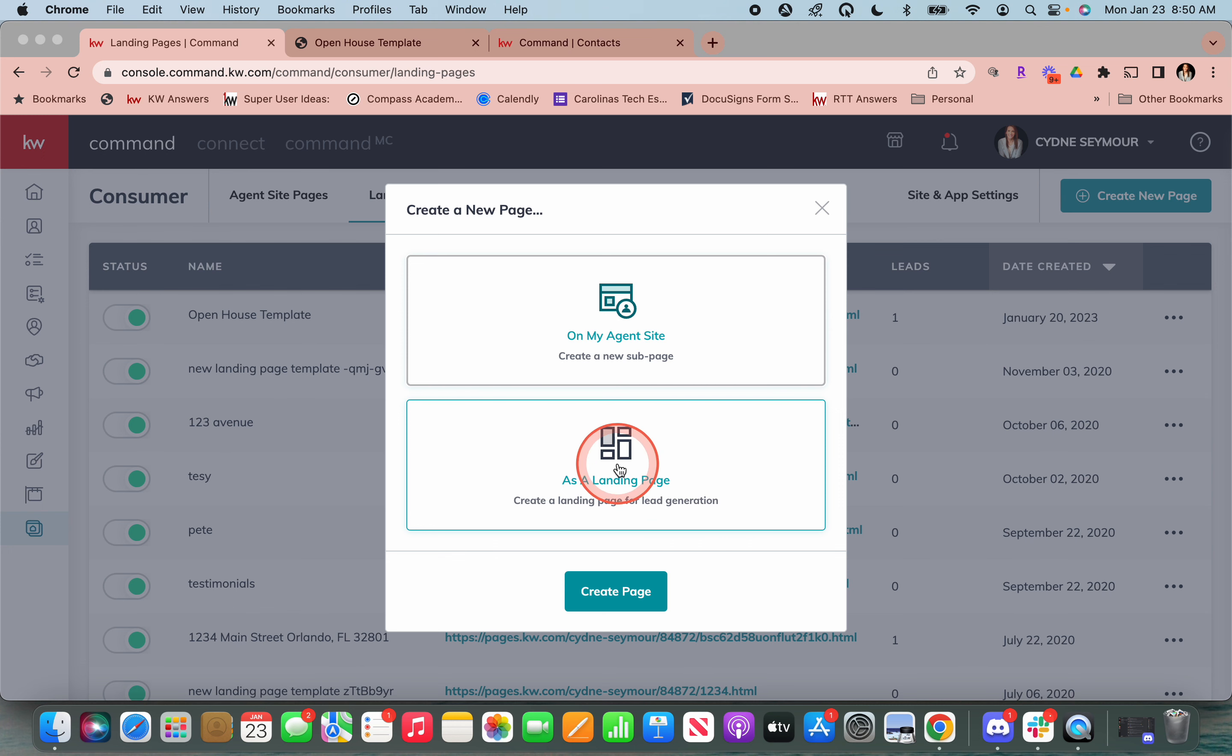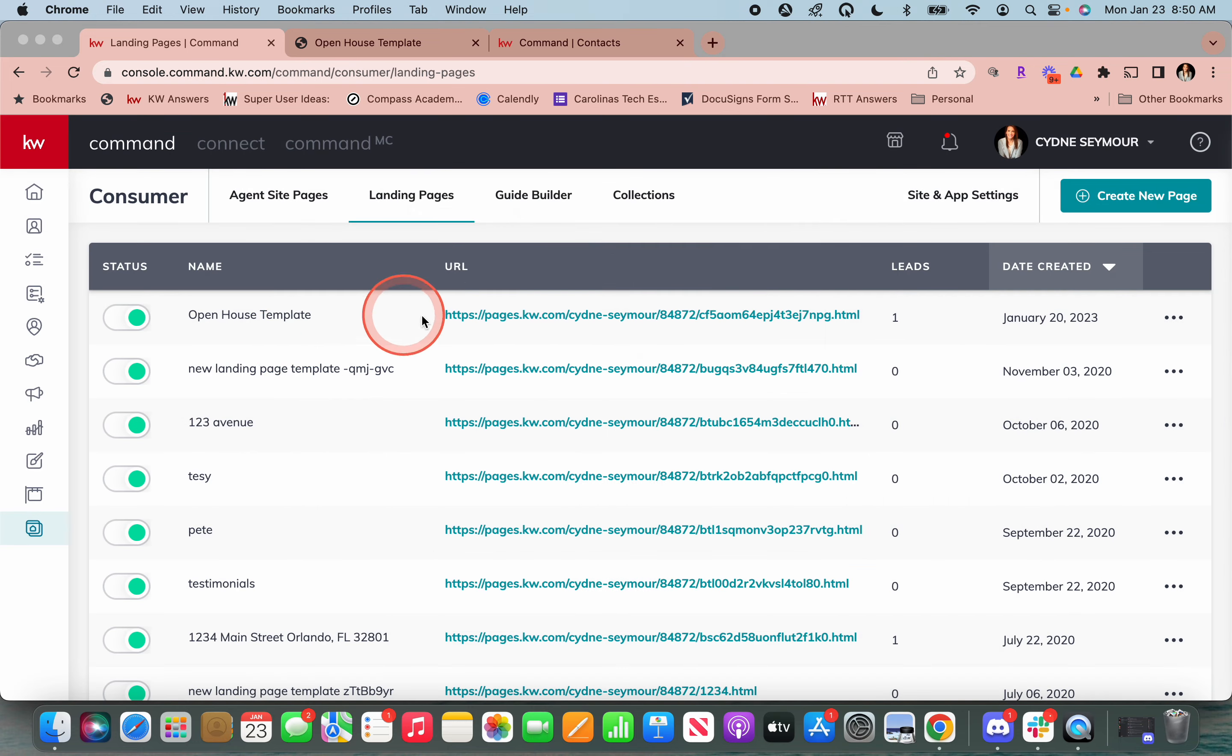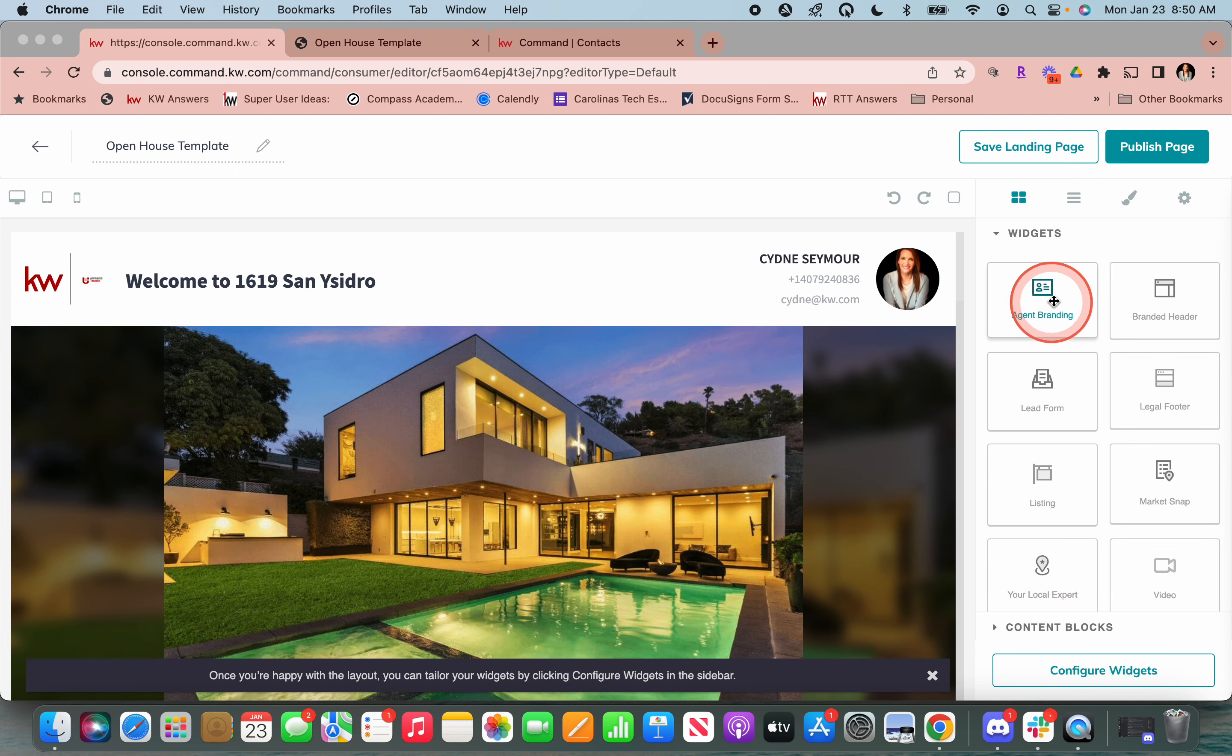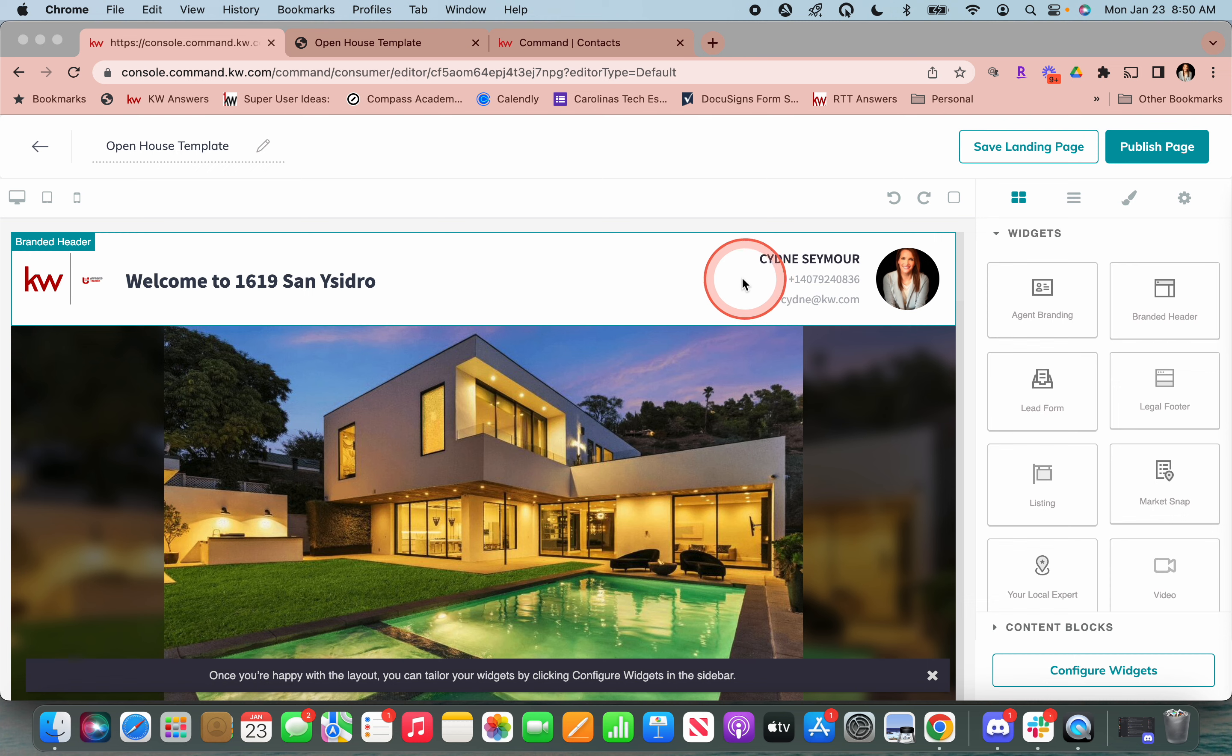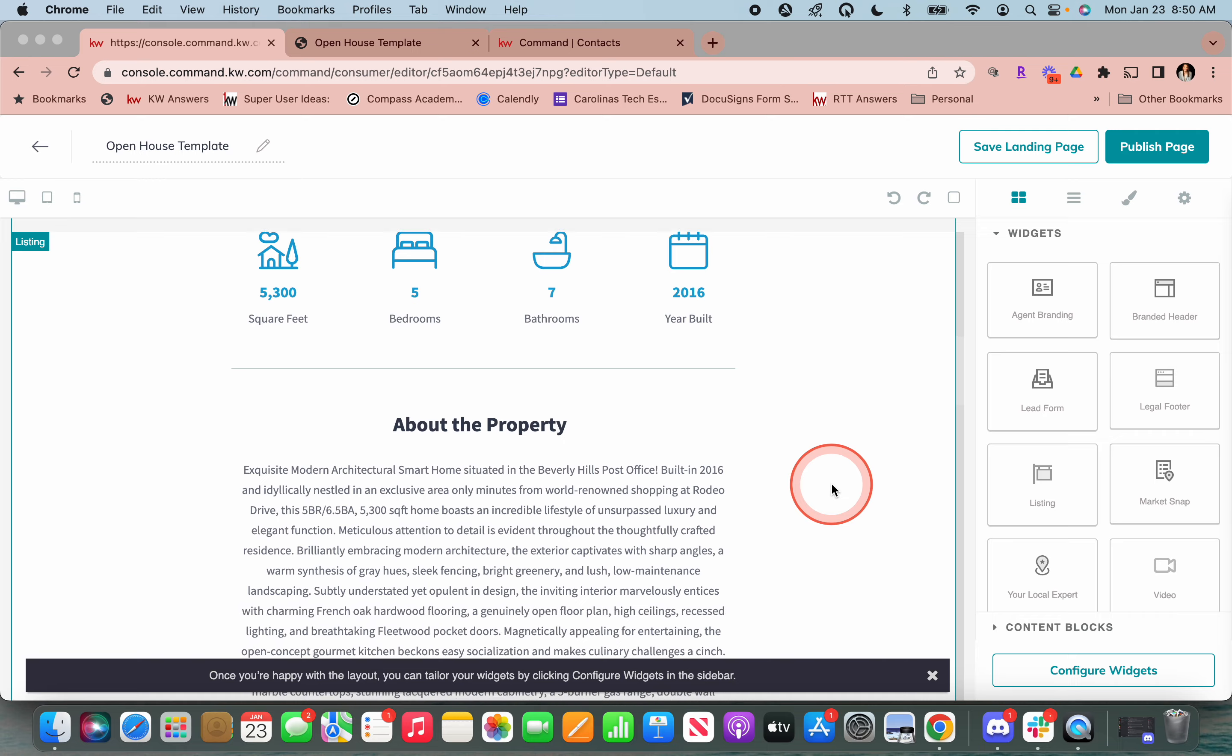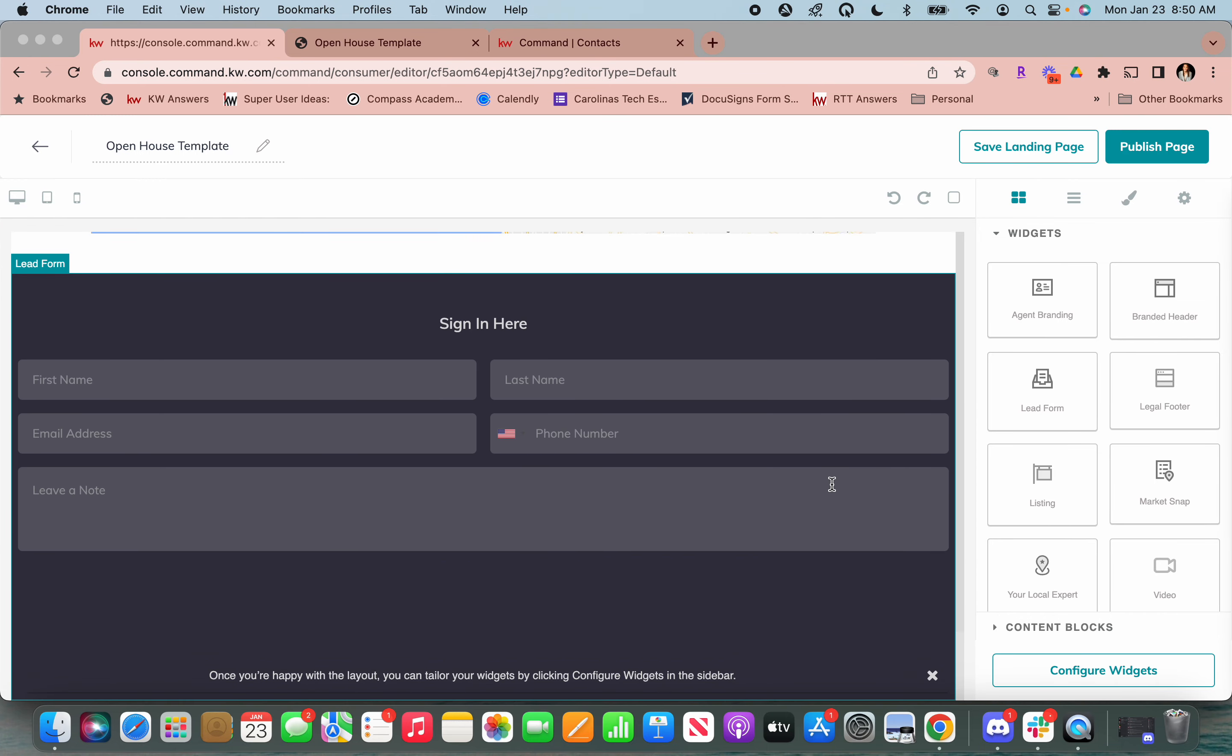So we are going to choose that and say create page. I've already created one. So I'm just going to go into the editor and show you how easy this is. Over here on the right are widgets. And so up here we can say, I want my agent branding at the top. Right in here, I want the listing. And then we always want to make sure that at the bottom, we drop that sign-in sheet here.